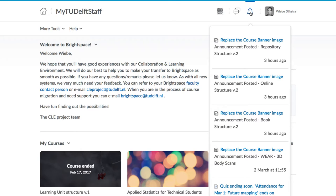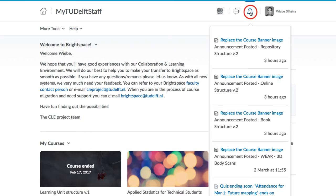These notifications, which appear the same for you as well as for your students, are used to let you know that there is a new piece of content available, a new announcement, new grades, and so on.